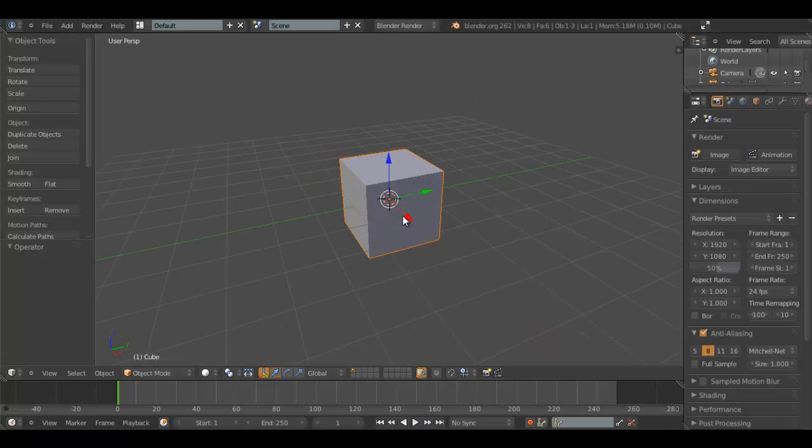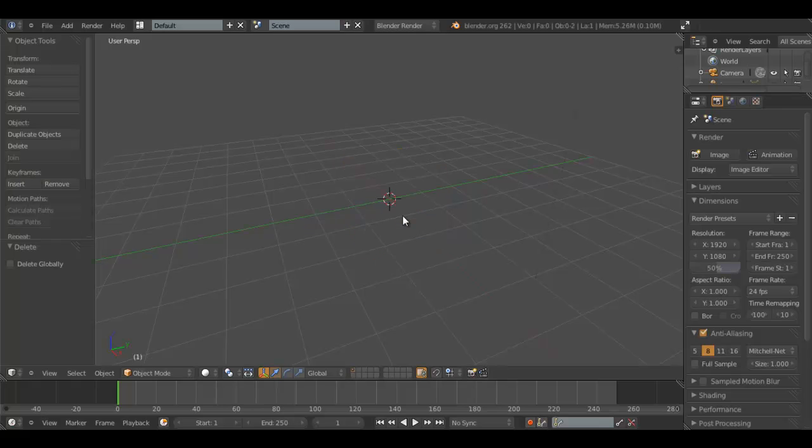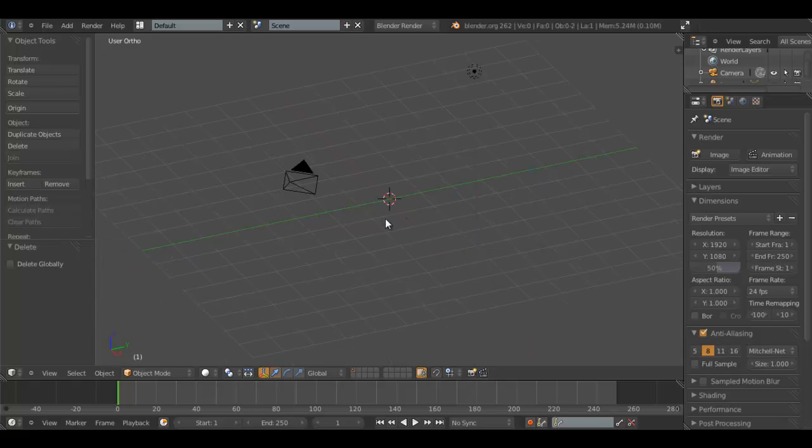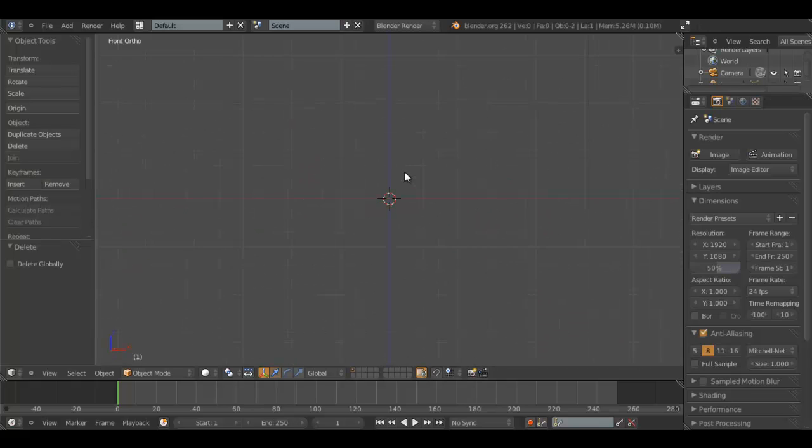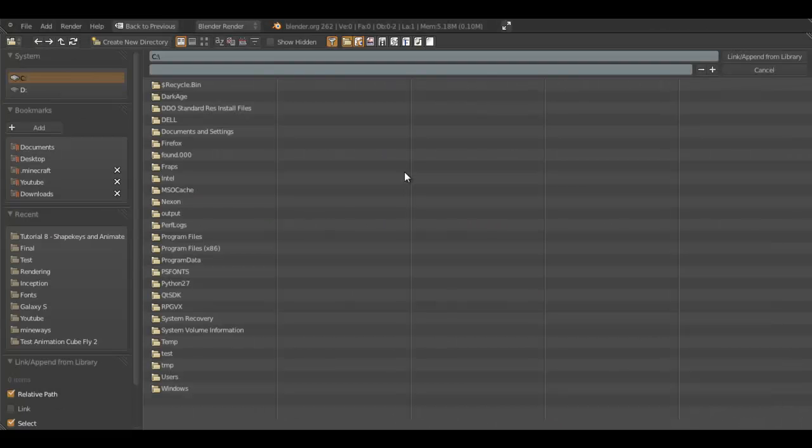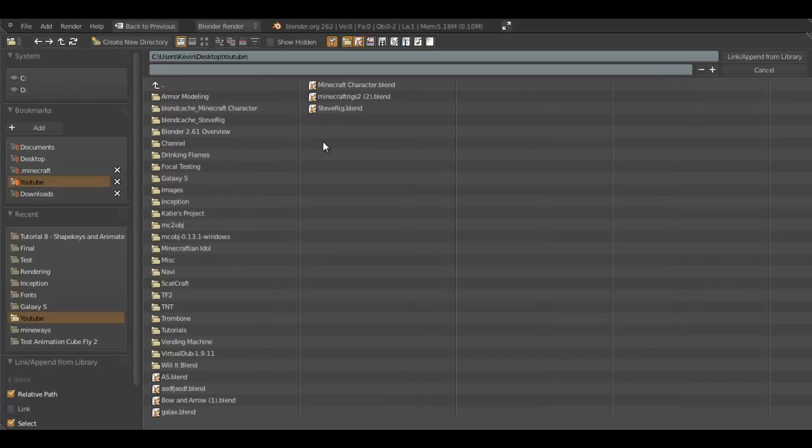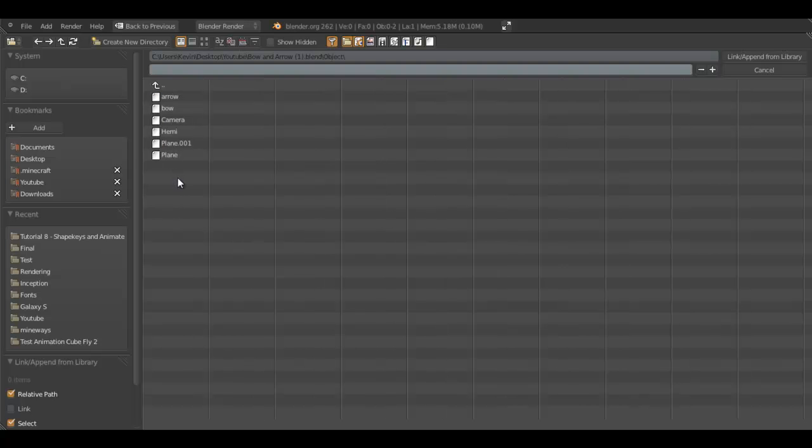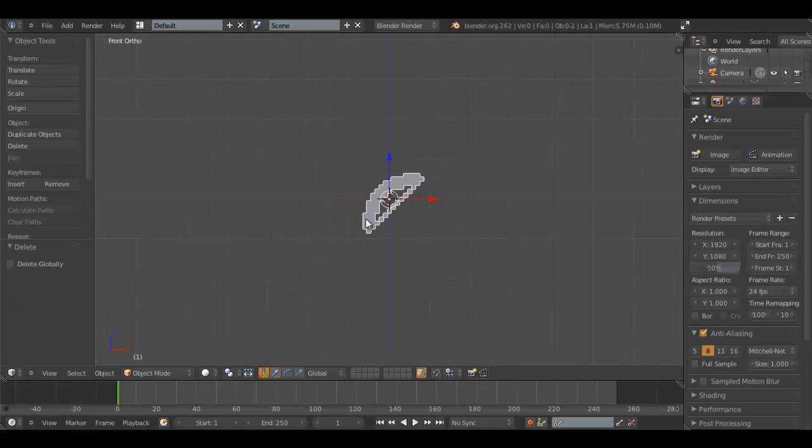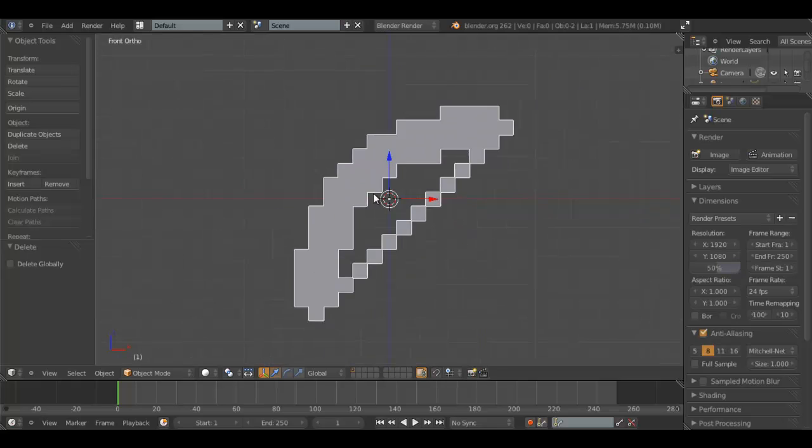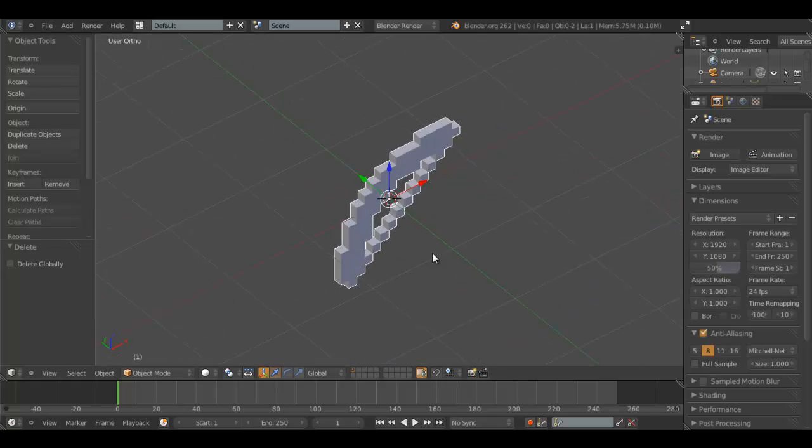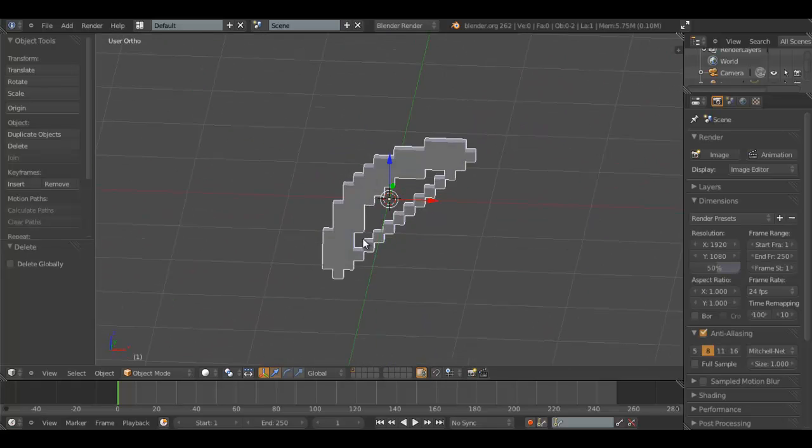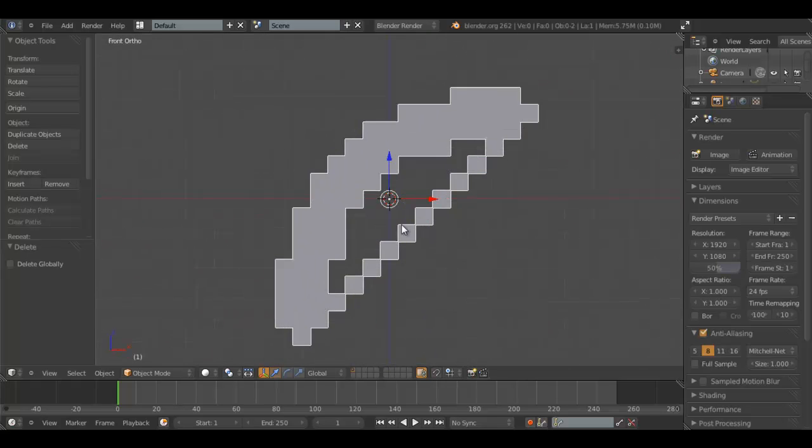Alright, so we're in our default scene in Blender. We'll delete this cube. Delete, of course. Front View. Now, Shift F1 to Append. Navigate to the place where you put your bow and arrow file. Put the line here. Go to Object. Import Bow. Alright, so we have this bow.